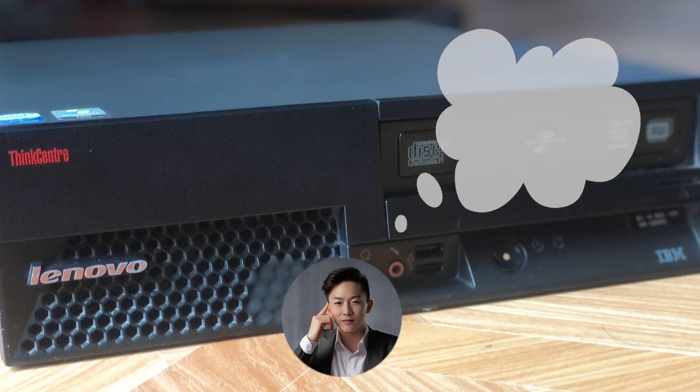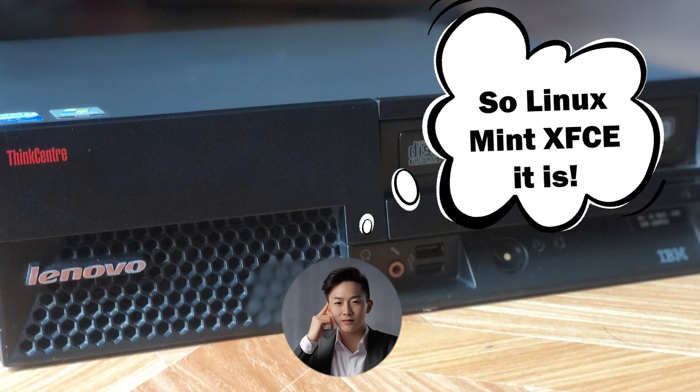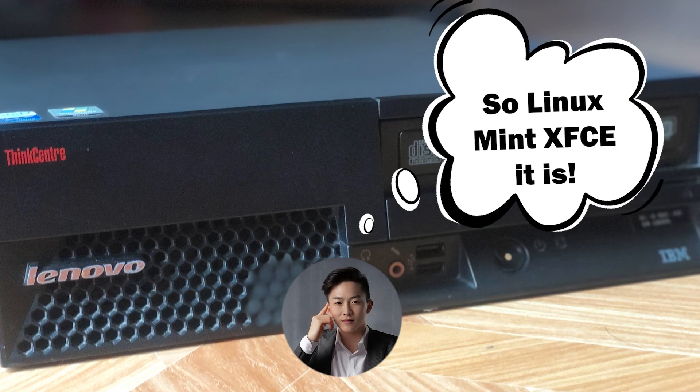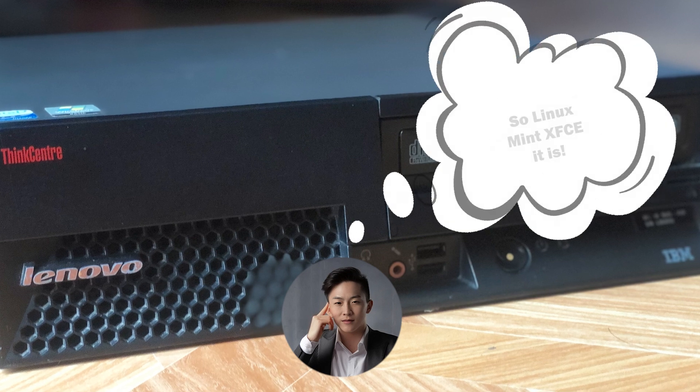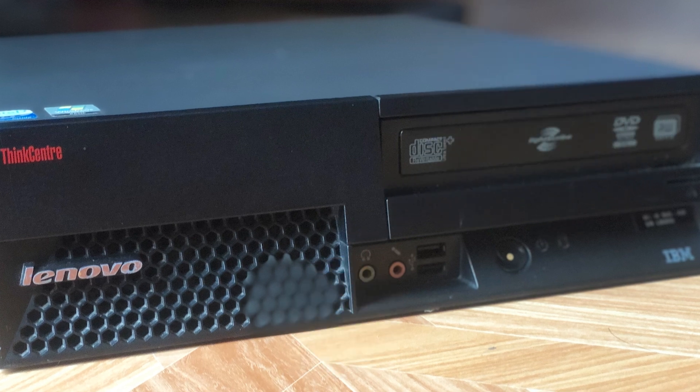So here we are. We will try to install a Linux Mint XFCE Edition OS into this old PC and see how it goes. So let's do this.